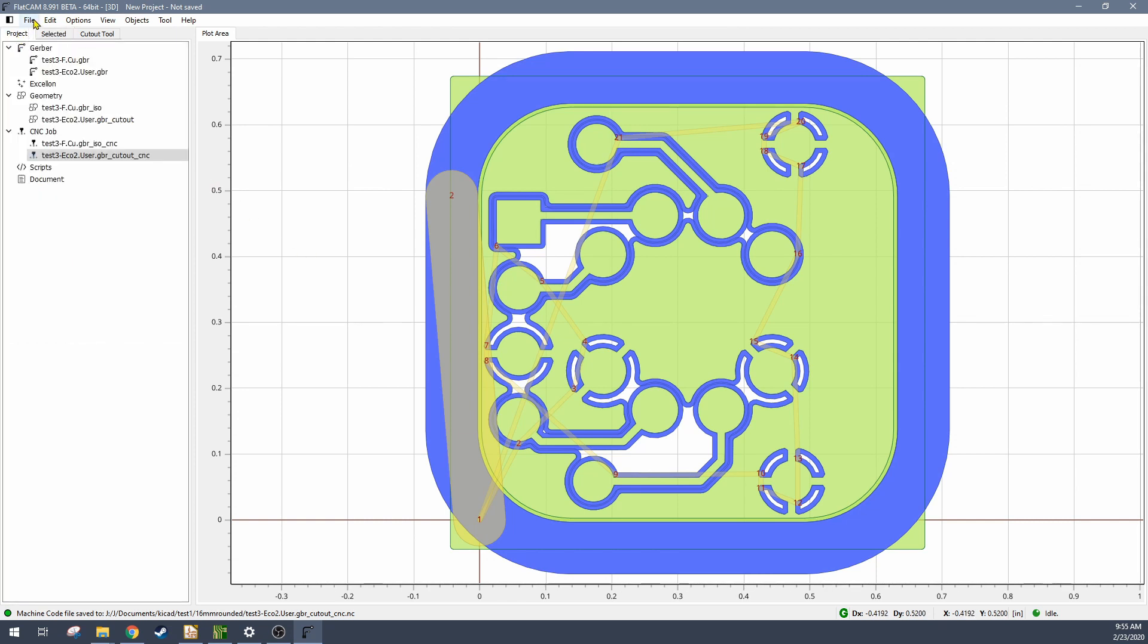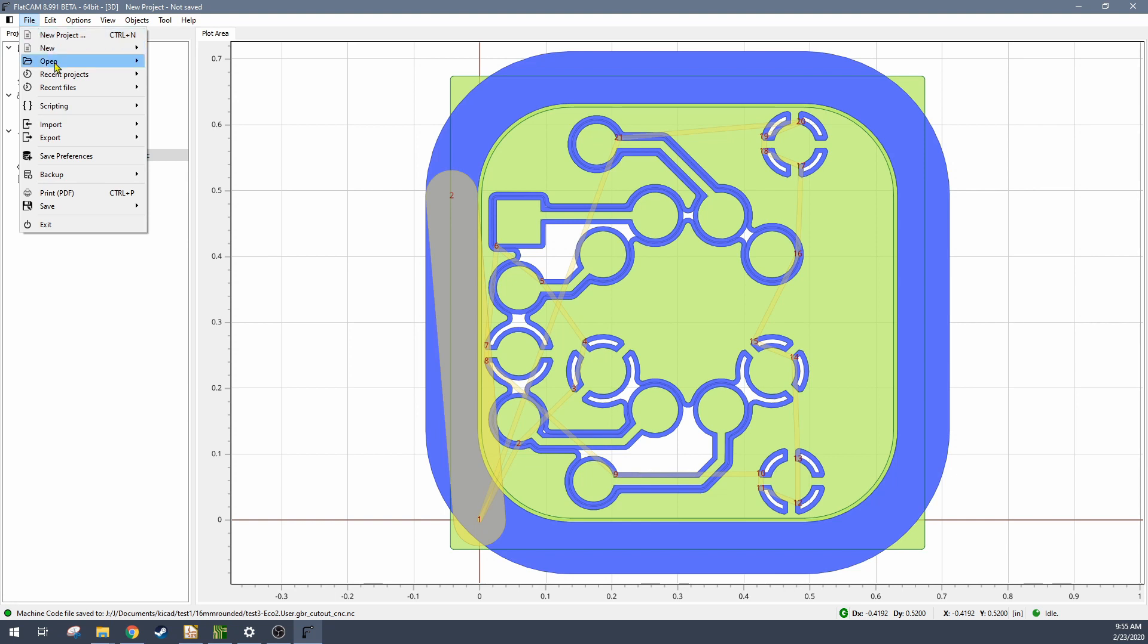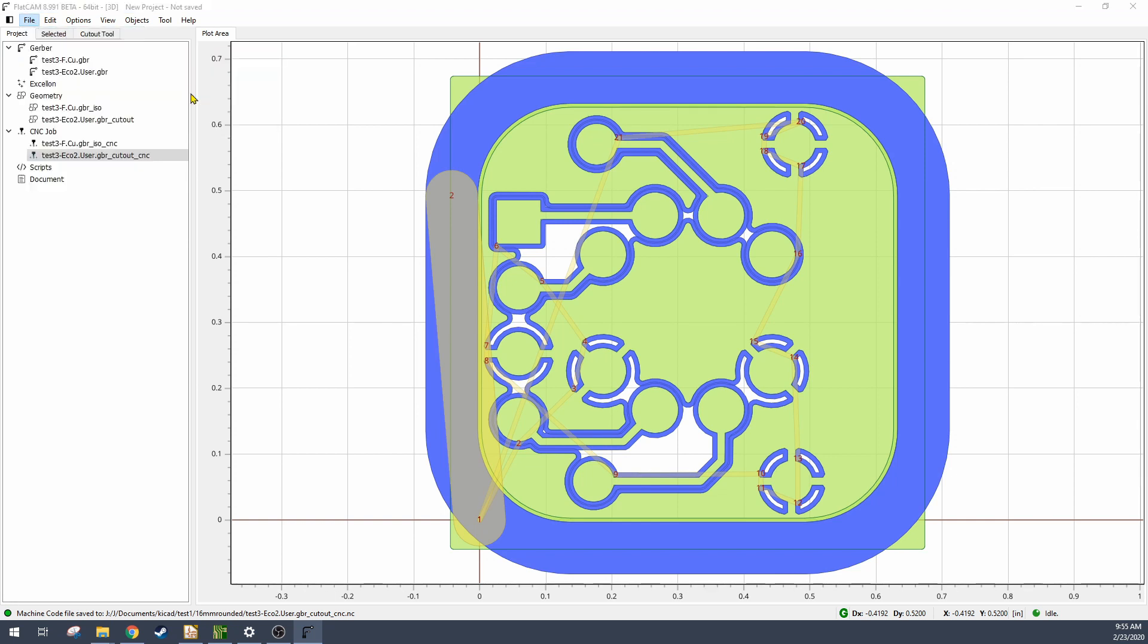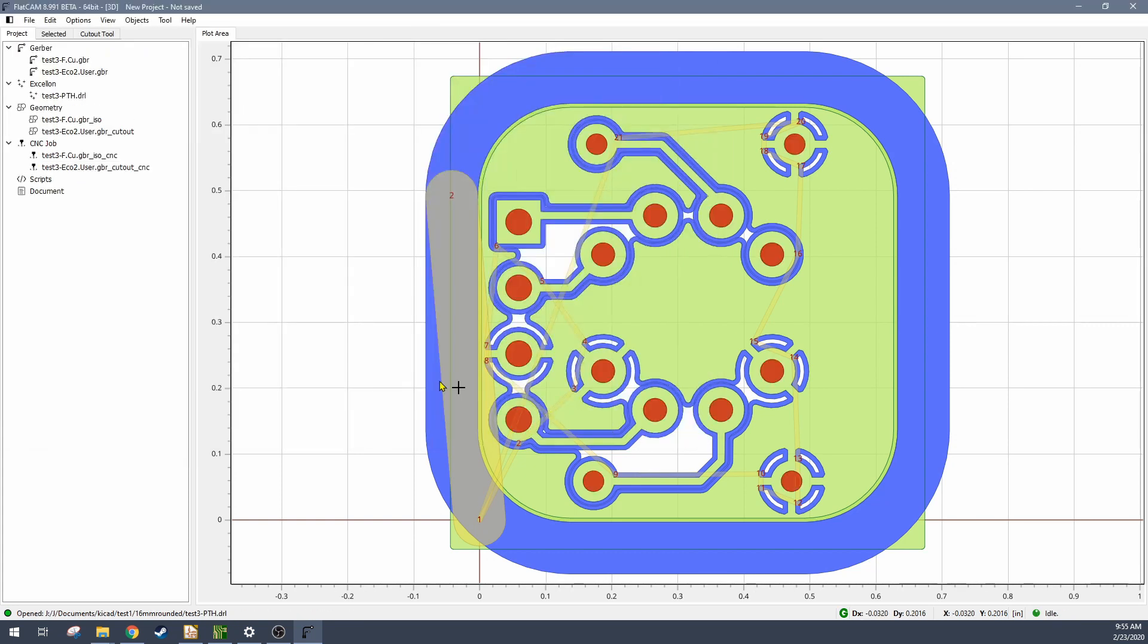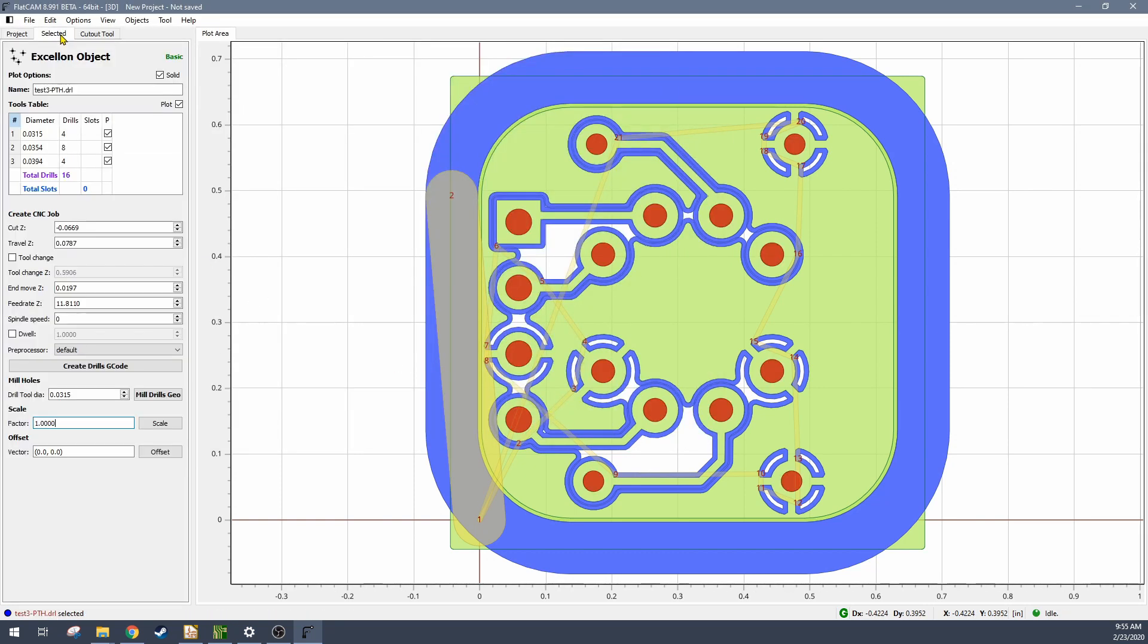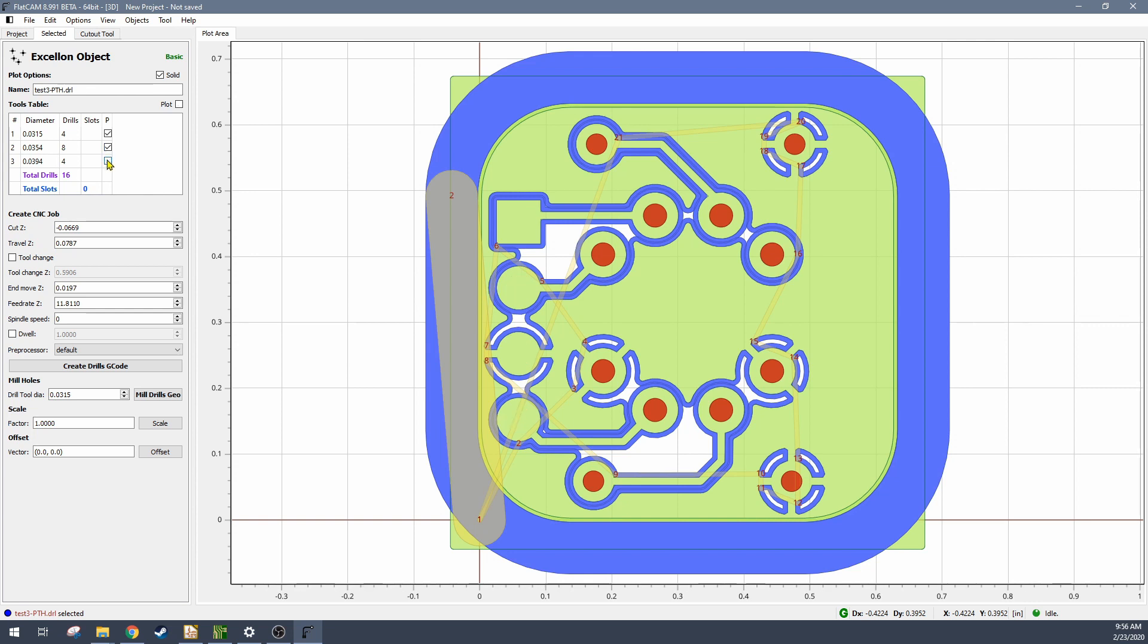All right, so next we're going to open the drill files. These are all the through holes for the board. FlatCAM has a nice way of allowing you to group some of them together because in this case there were 0.8, 0.9, and 1 millimeter sized holes. I only have a 0.8 and a 1 millimeter sized drill, so what I had to do was first take the 0.8 millimeter sized holes, generate the G-code for those.